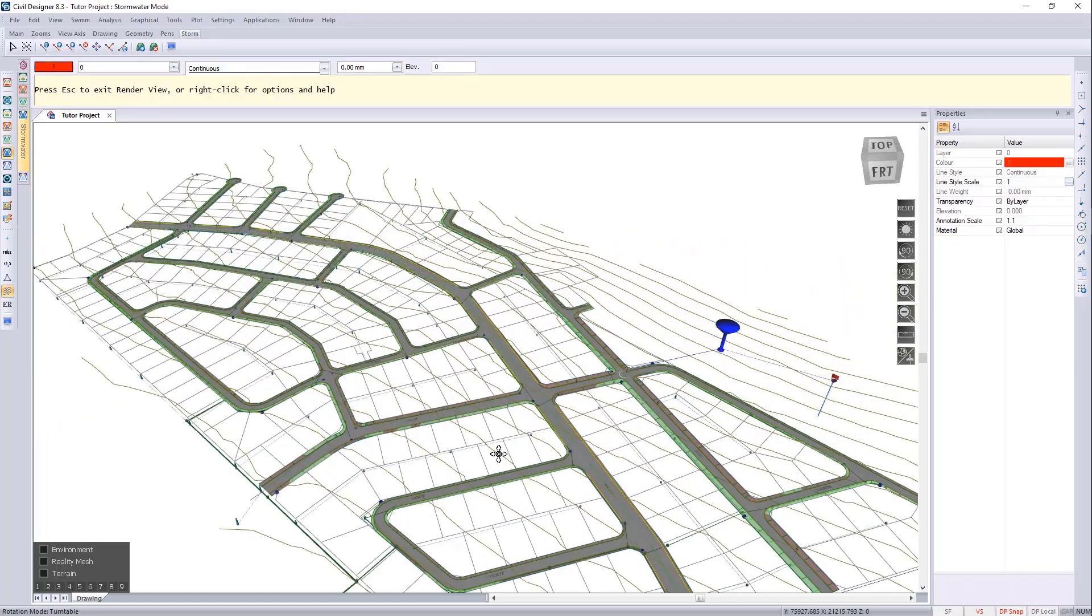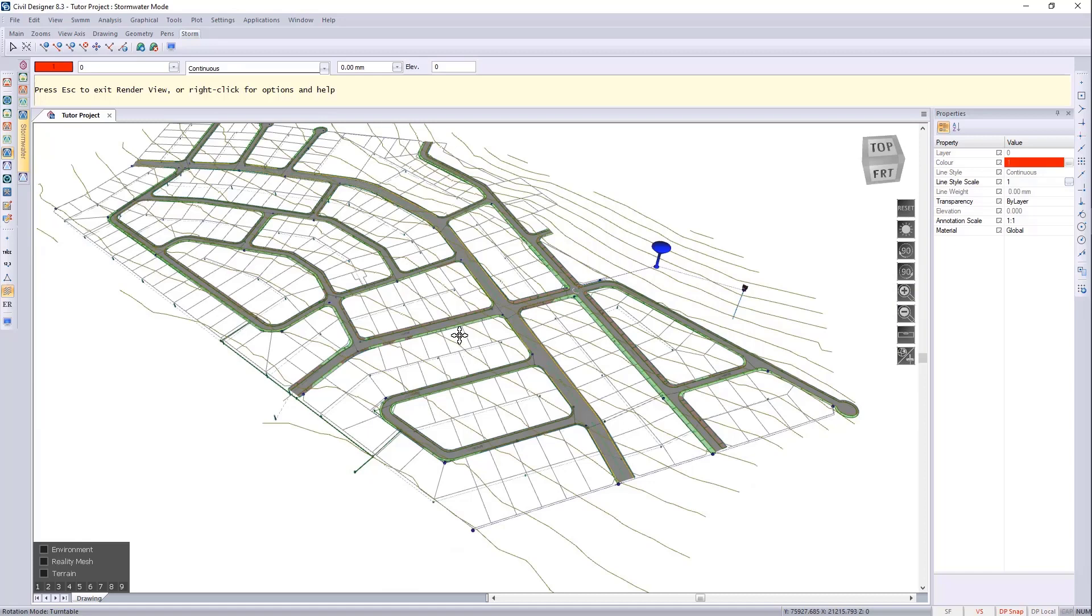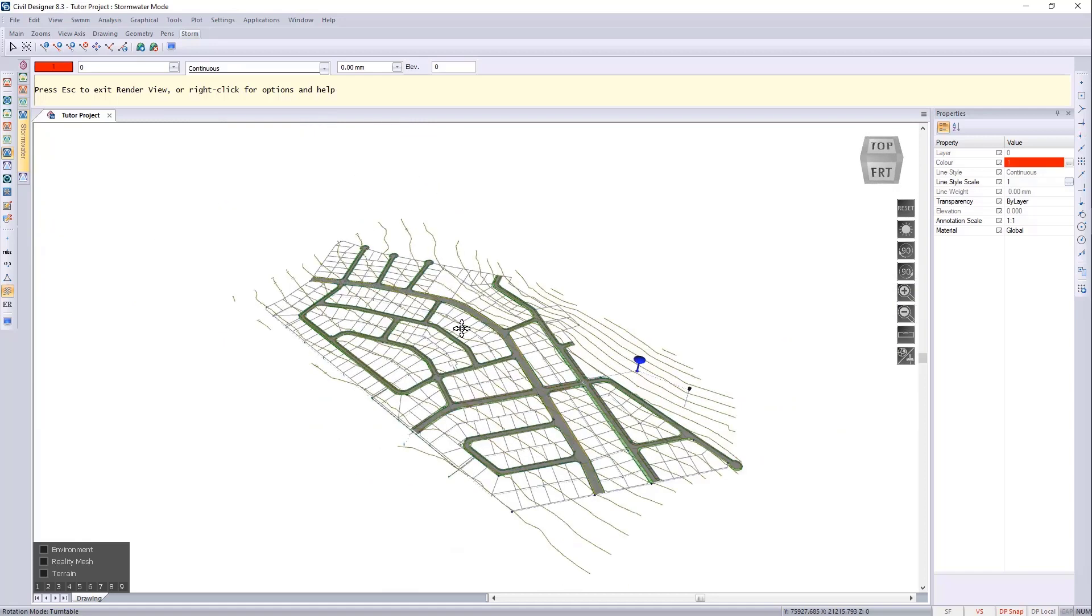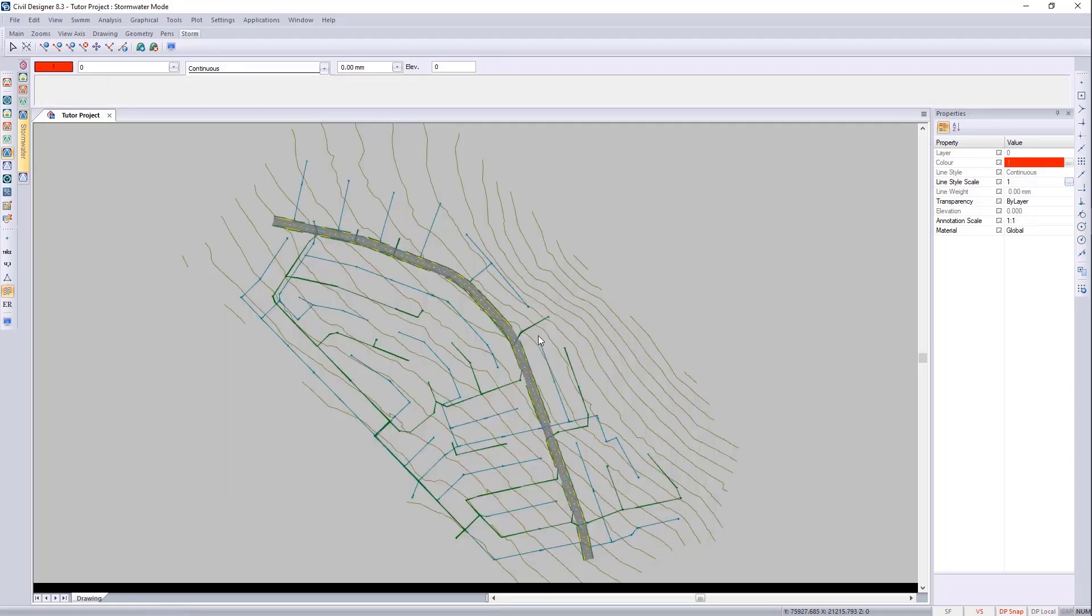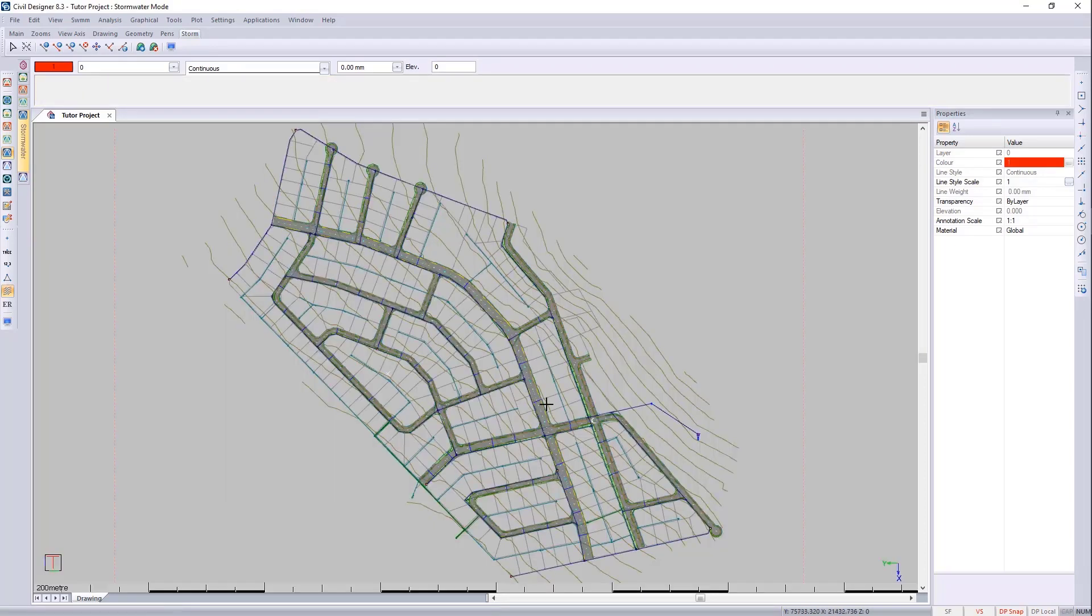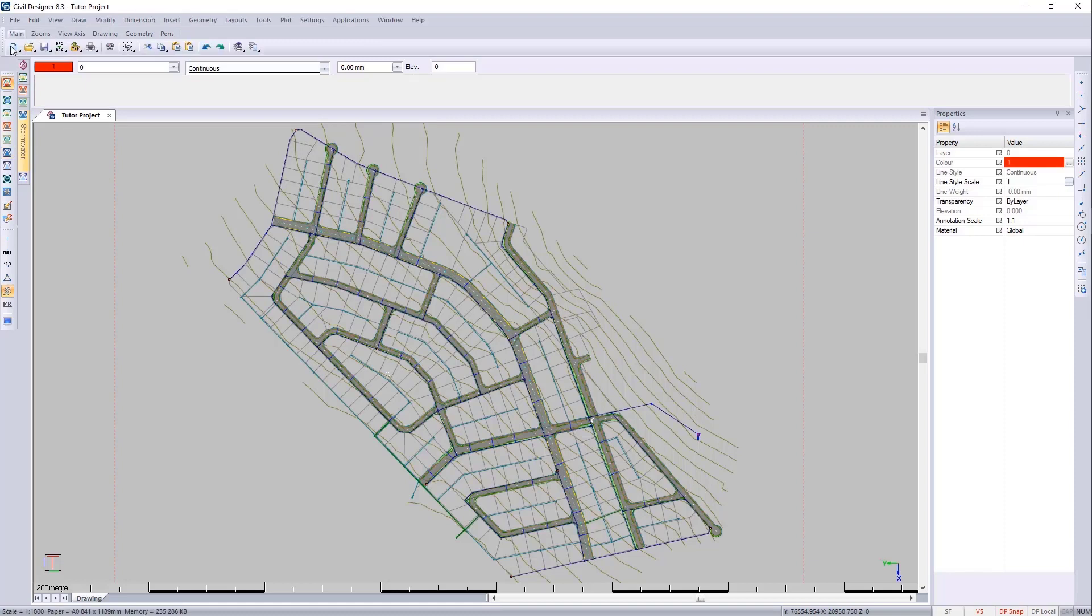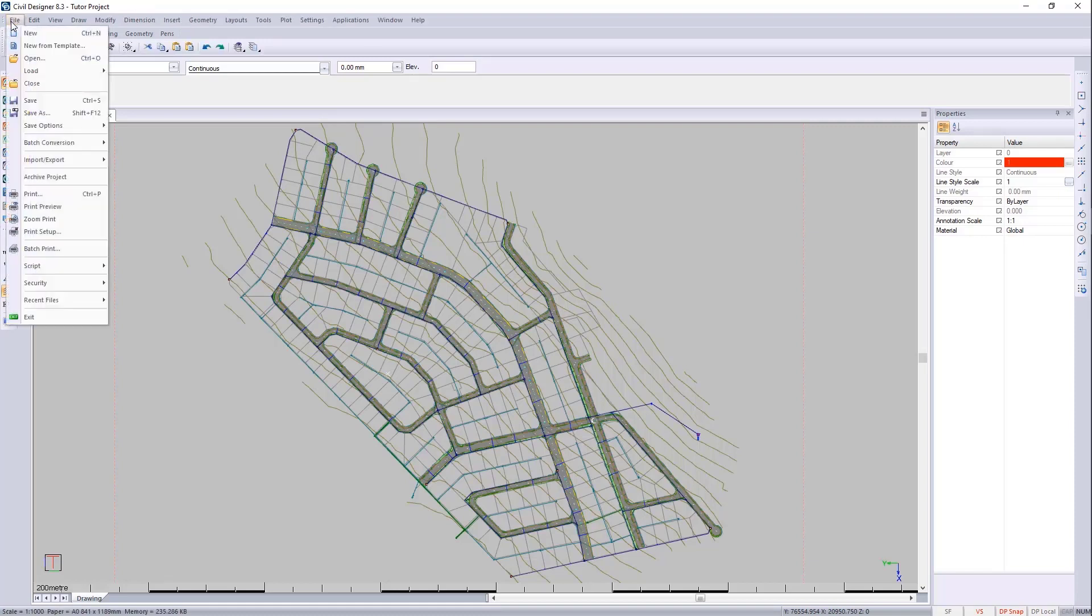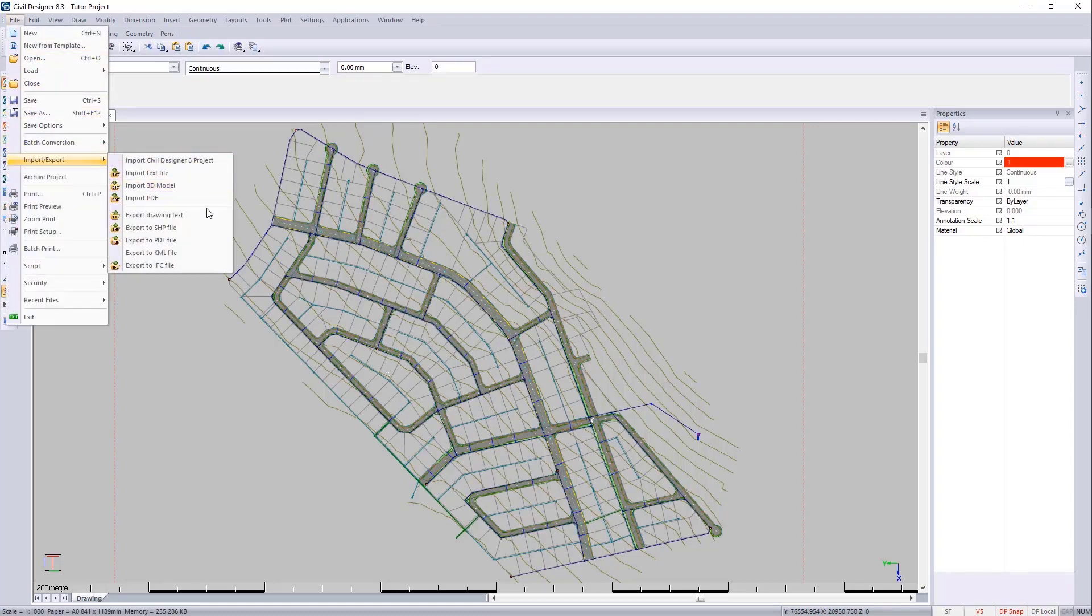Let's have a look at exporting this to BIM 360 and BIM Vision. I need to be in CAD mode, so I'm going to go to CAD mode and then File, Import, Export, and go to Export IFC file.